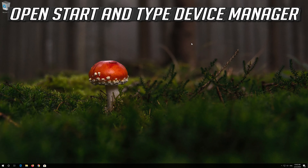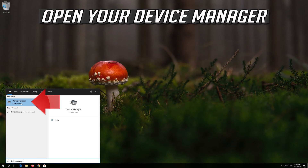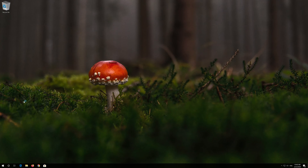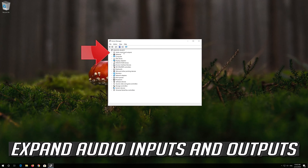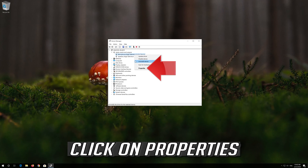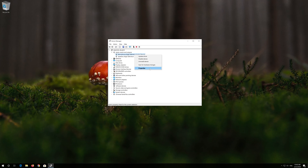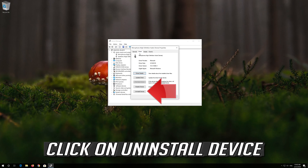Open Start and type Device Manager, then open your Device Manager. Expand Audio Inputs and Outputs, right-click your microphone, and click on Properties. Open the Driver tab and click on Uninstall Device.